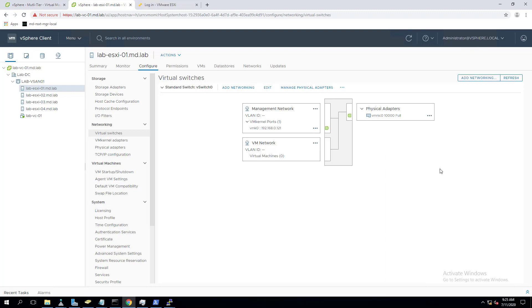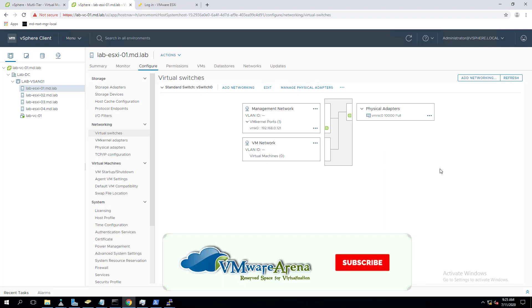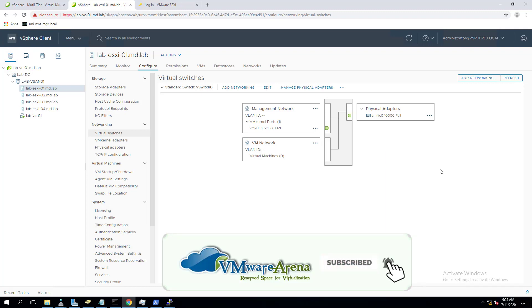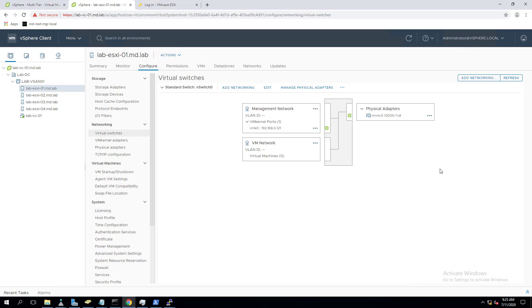Hello everyone, welcome to the VMware Arinda YouTube channel. If this is the first time you are watching a video in this channel, please do subscribe and click on the bell icon to receive notifications about the new videos I am posting about VMware virtualization and other virtualization technology.